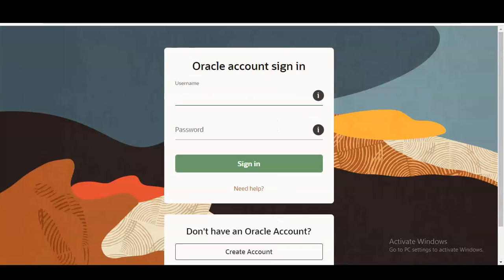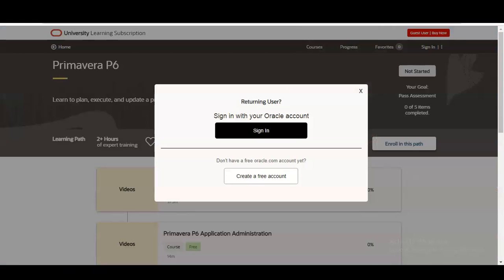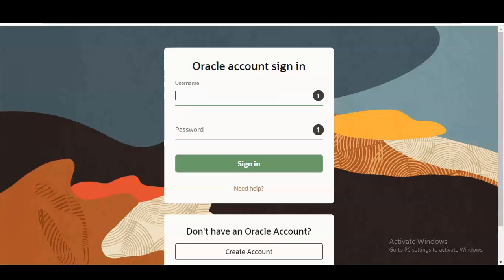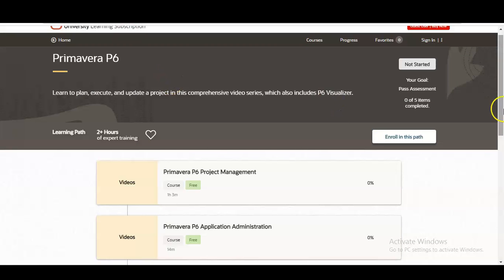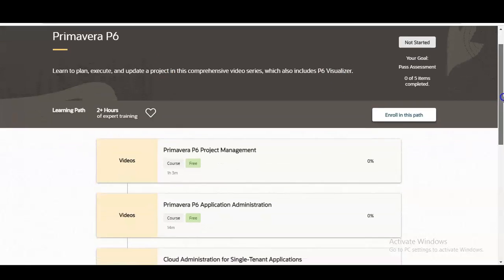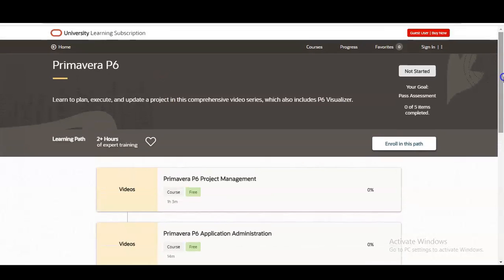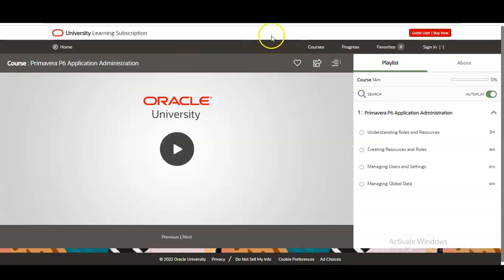Once your account is created, simply log in by clicking the login button and providing your username and password. Once you log in, this course will be added to your dashboard from where you can easily access it. On every course you click, you can see a course progress percentage in the top right corner.